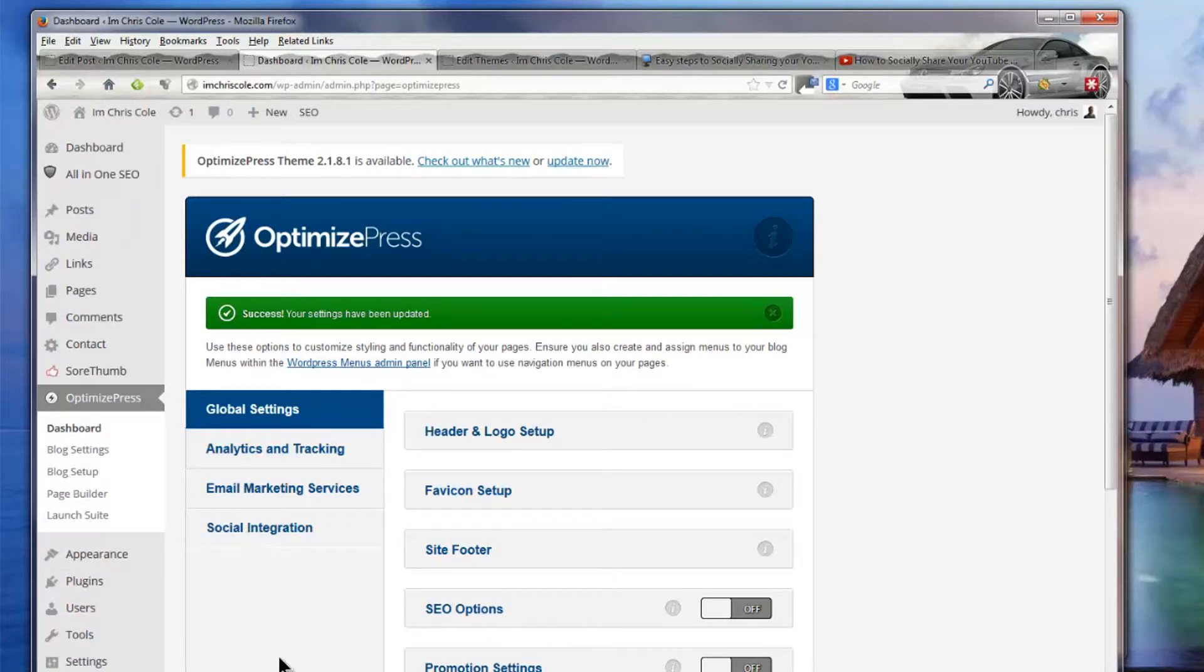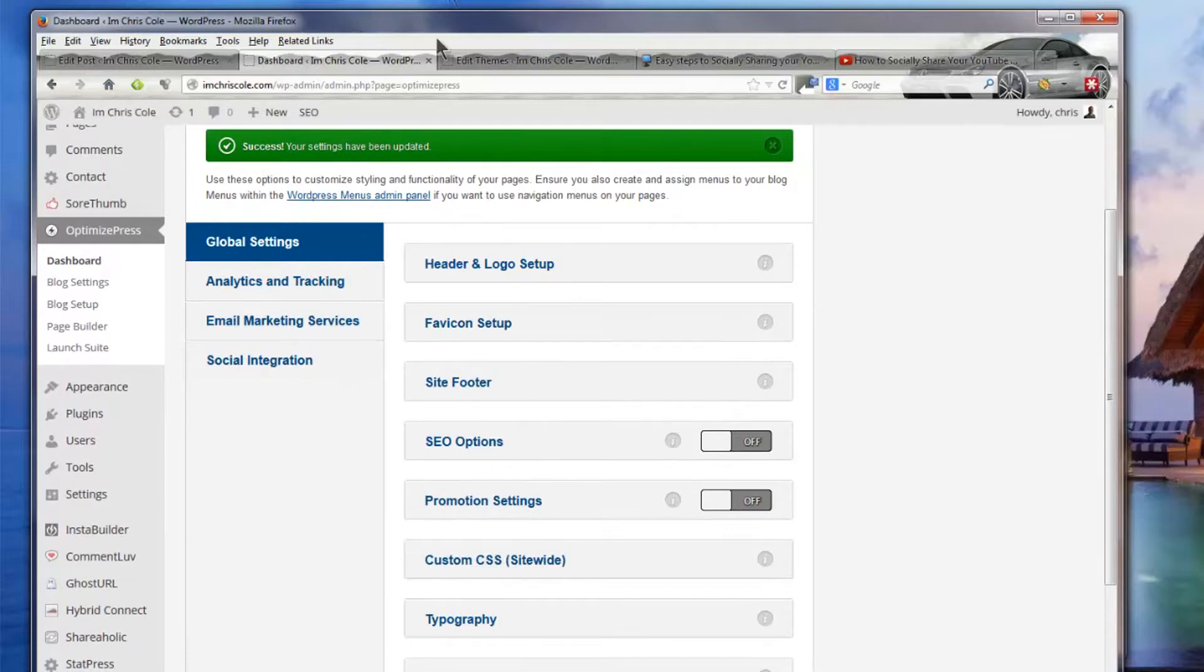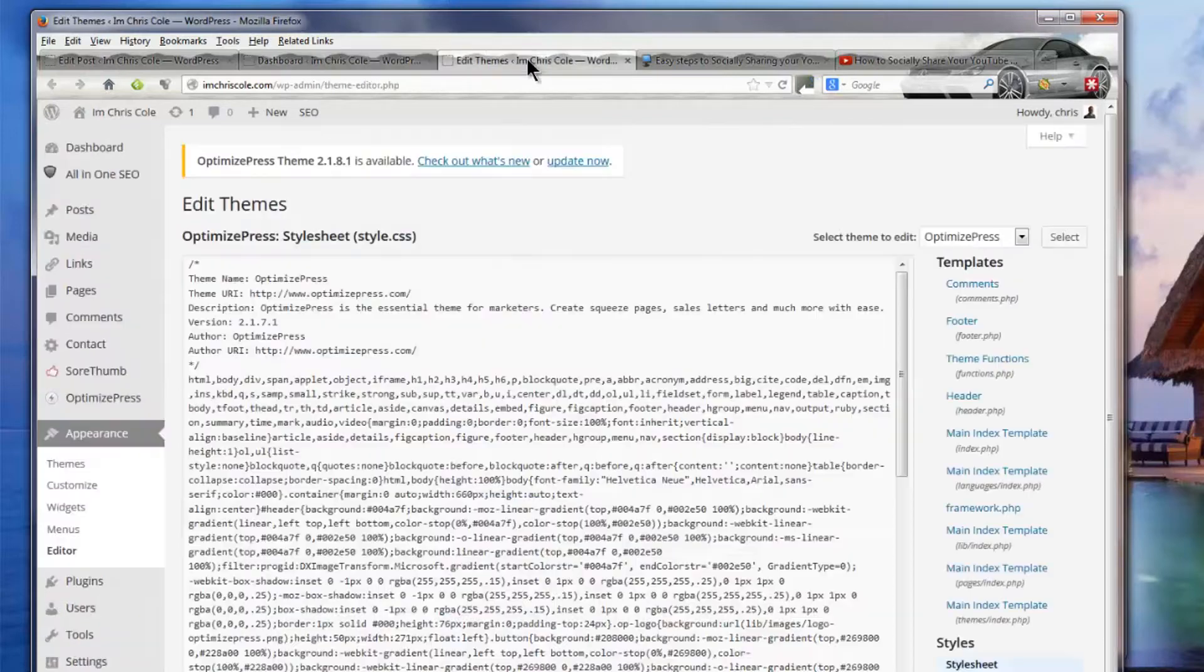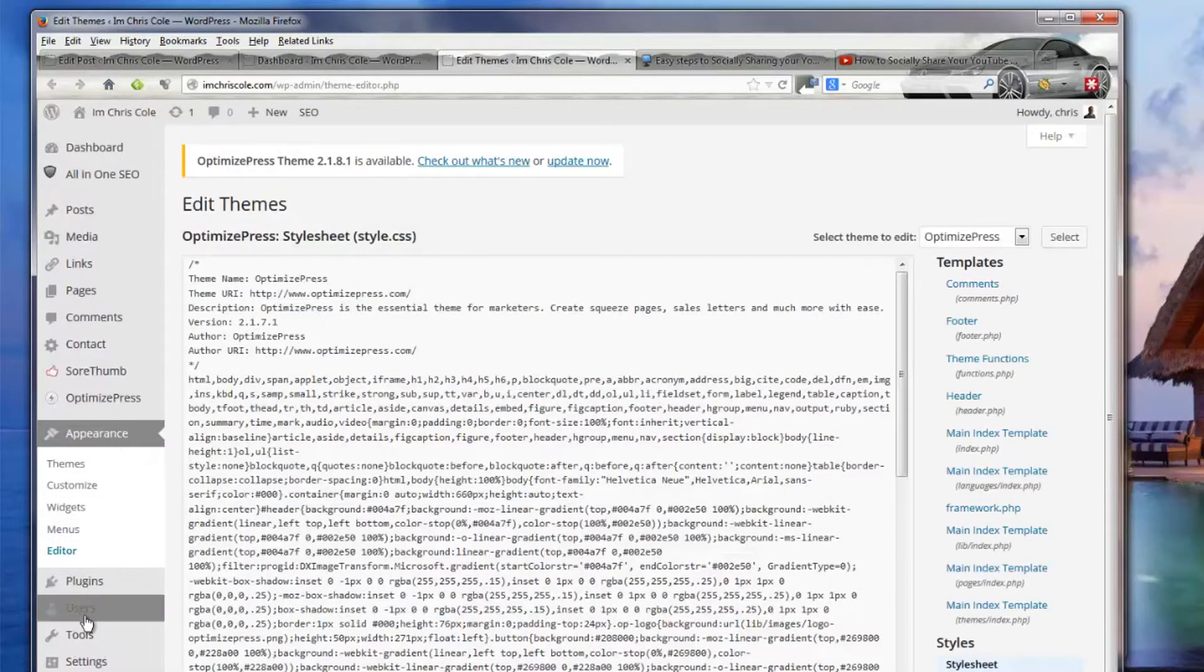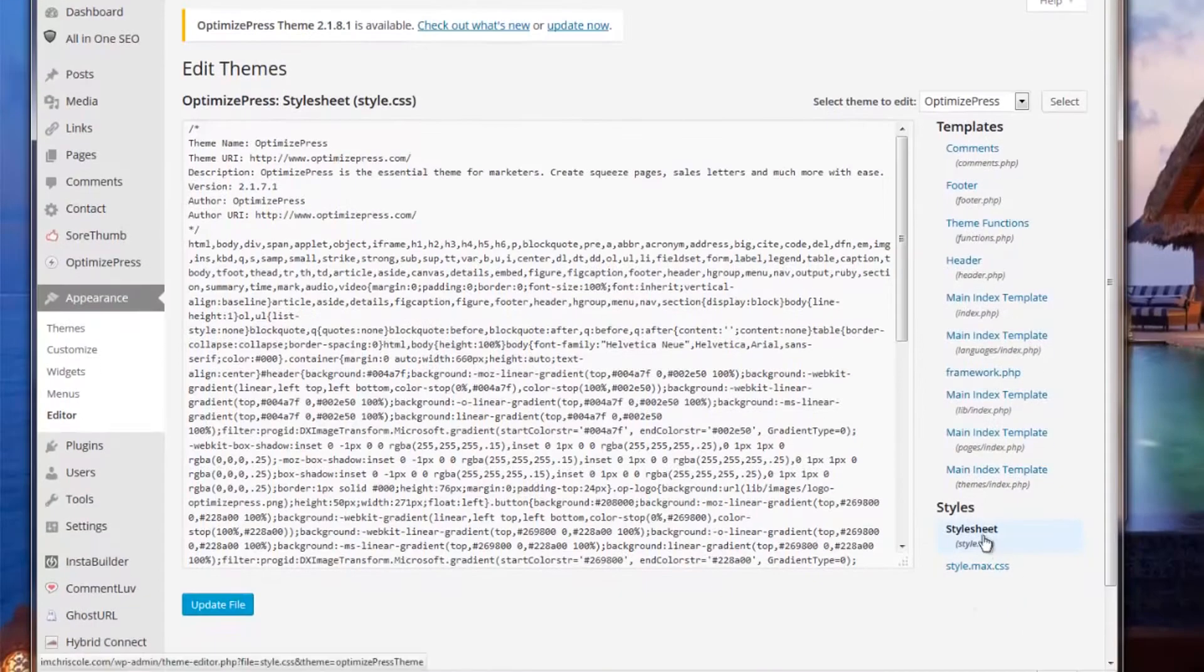I can add custom CSS site wide and if you can't do that well then what you can do is Appearance then Editor and then you're looking for your CSS style sheet.